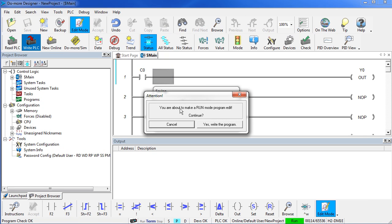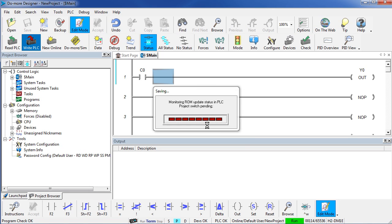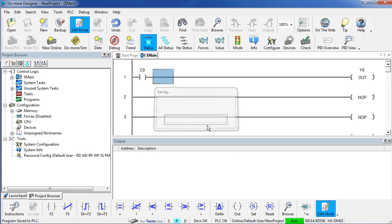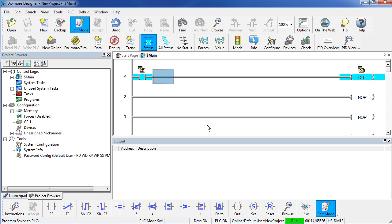Again, we are making a run mode edit – we are actually going to implement this change while the PLC is running. Here we go. It downloads it and we are all set. But now C0 is in charge of Y0.